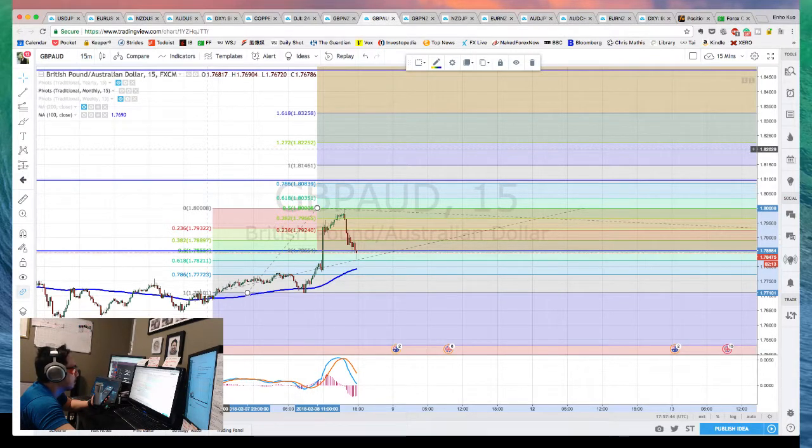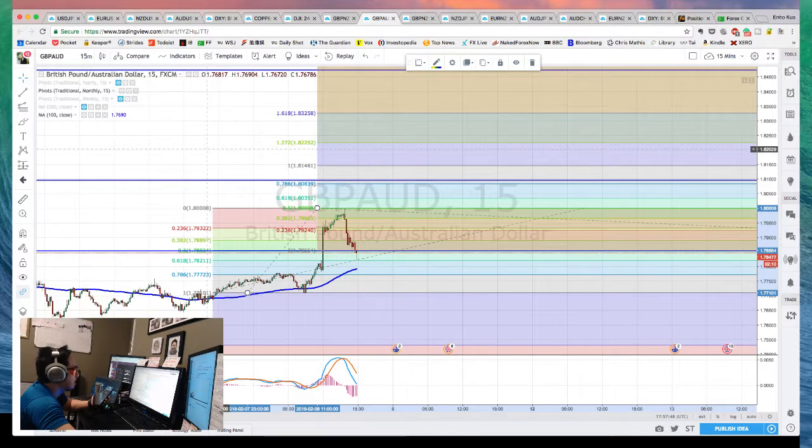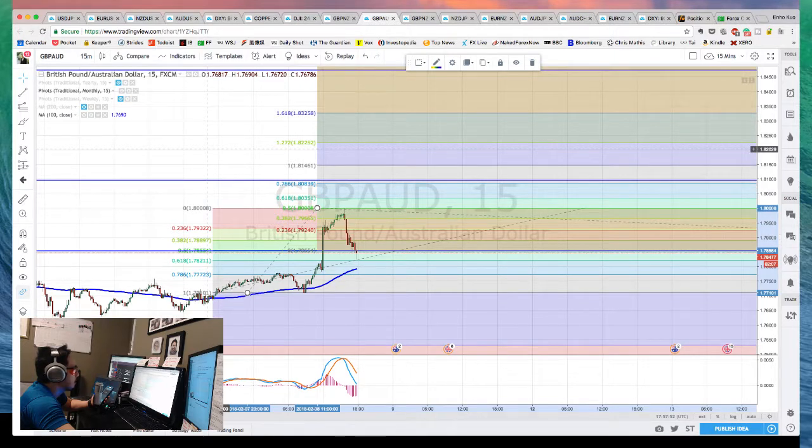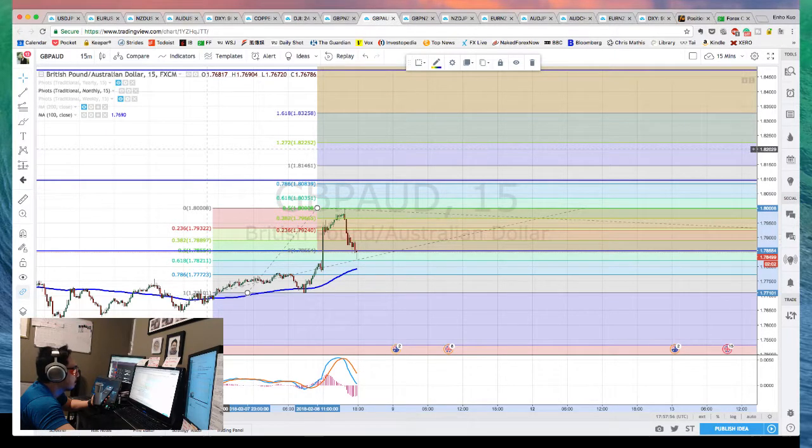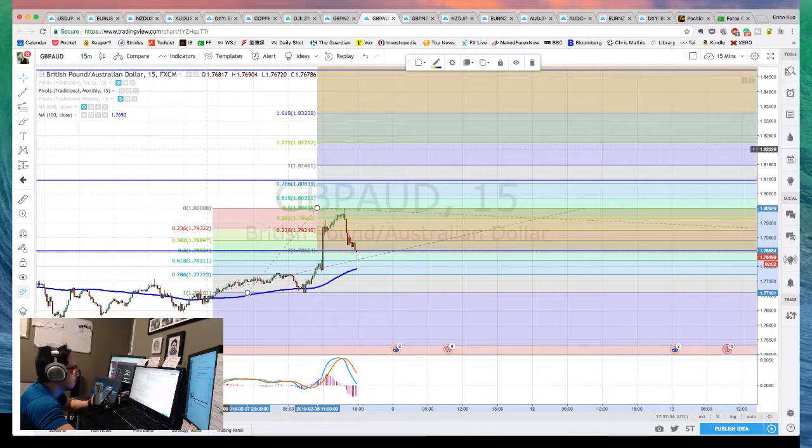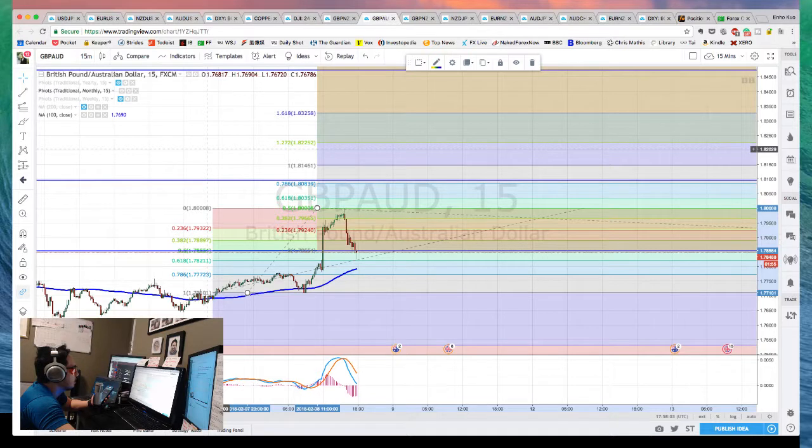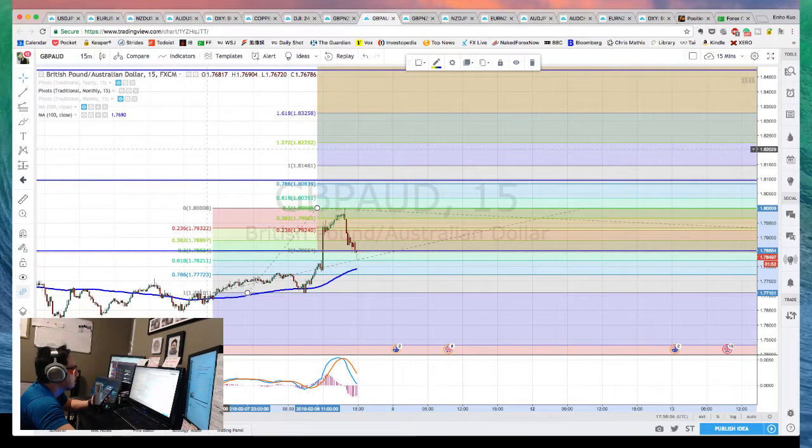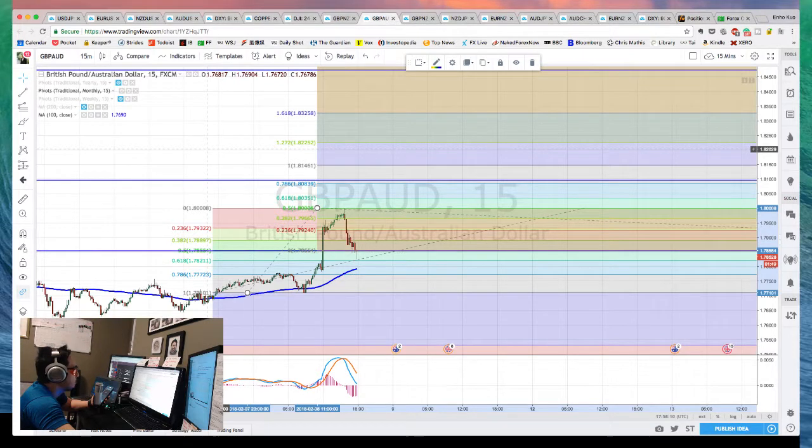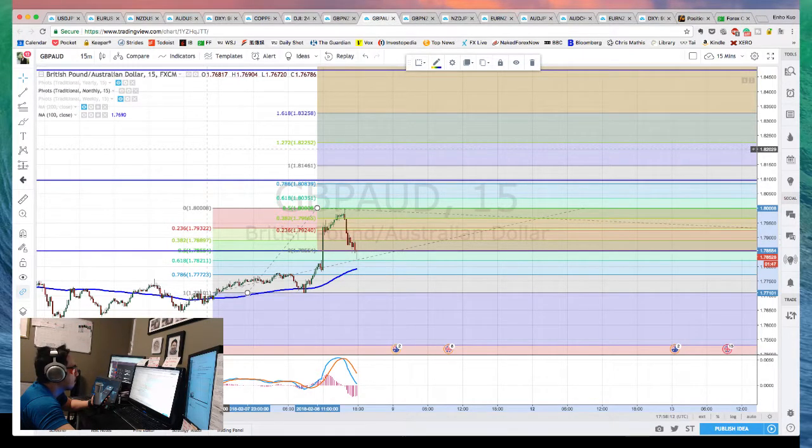The current risk-off sentiment is pressuring commodity currencies, but Canada still has very strong fundamentals—domestic data, inflation, labor market, and GDP have all performed very well. On top of that, we have labor market data tomorrow from Canada, so I don't want to get into Canadian dollar trades for now.